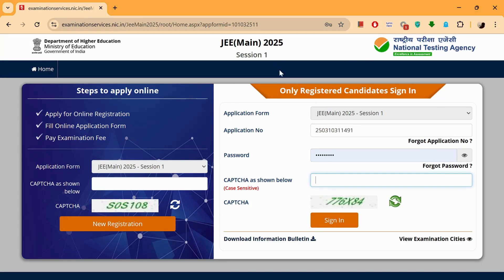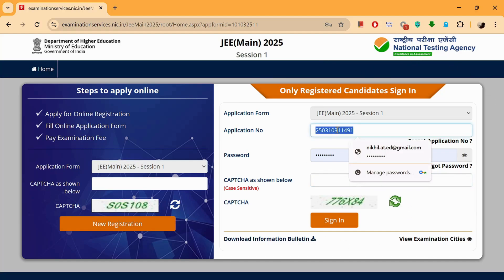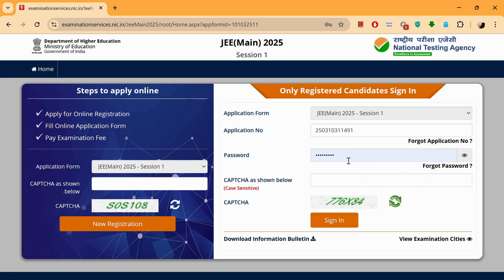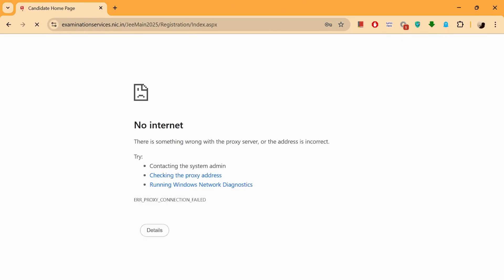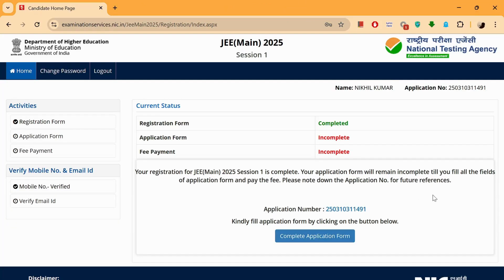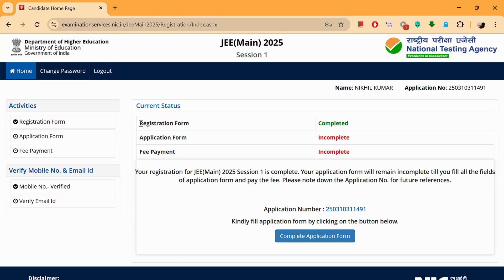If you are a registered candidate, you need to fill the right-hand side of this form. I've already put in my application number and my password — this is the same password we created when we were registering. You sign in, and as soon as you sign in, you'll land on this page. The first step, which is the registration form, is already completed, and we are going to start with the application form now.